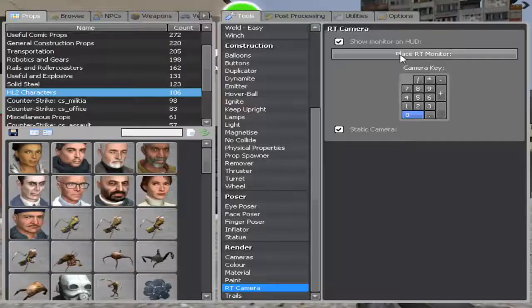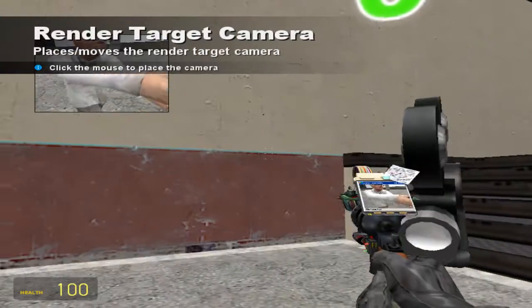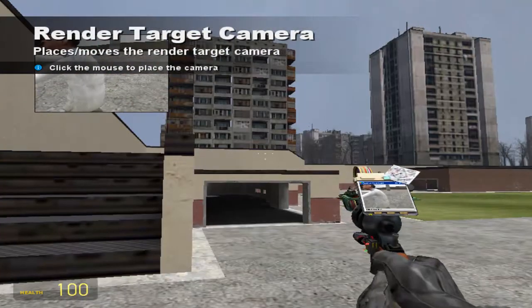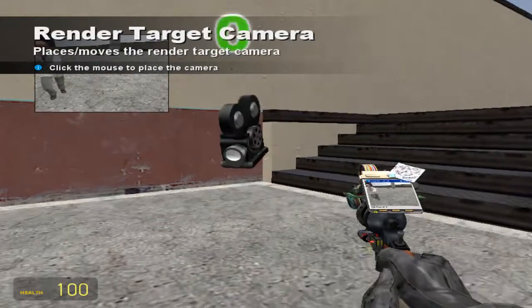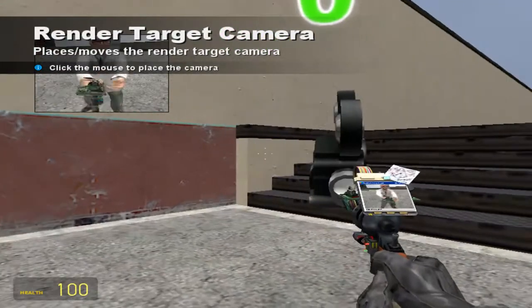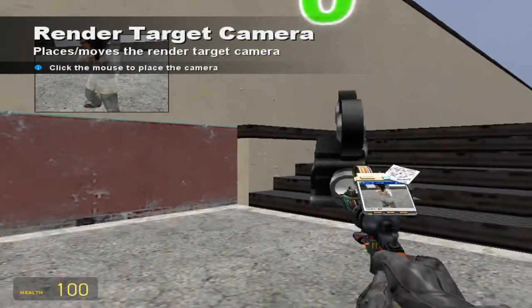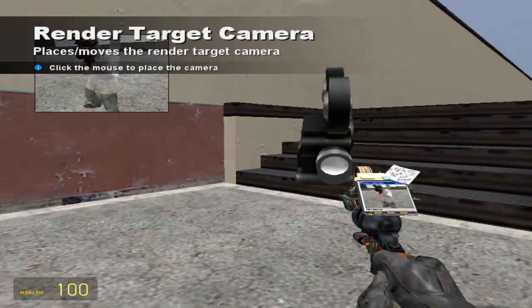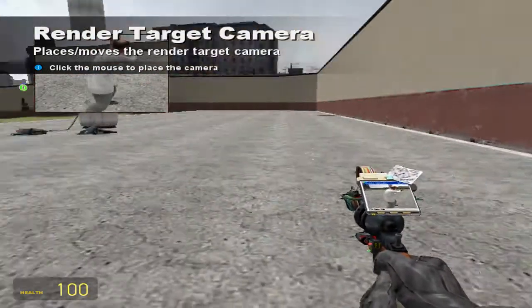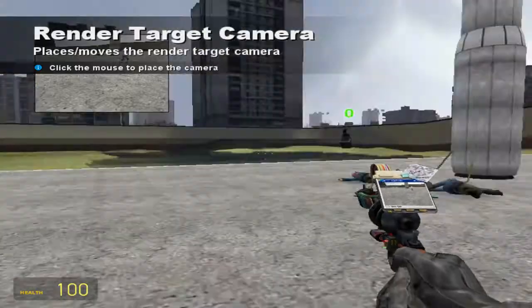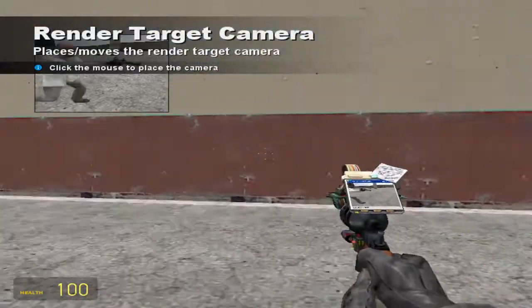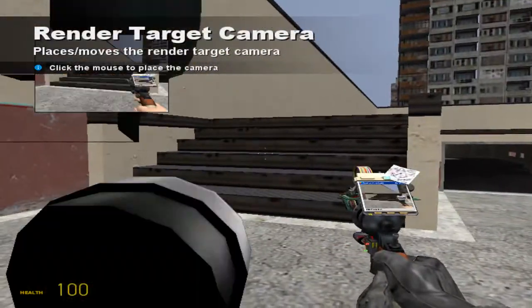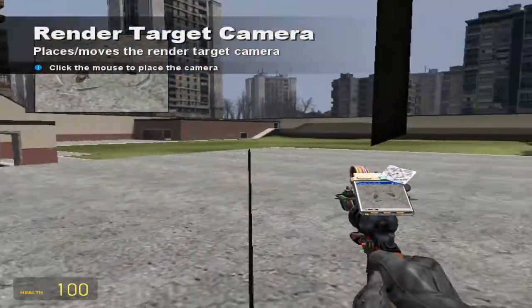If you ever want to watch yourself, I don't know, but you can place a render target camera, and in the top left-hand corner you can see me aiming directly at it, and all that type of stuff, as you can see right there. And you can see it on your little tool gun, you can see me running around and all that fun stuff. So that's another thing that I just thought I would show you.